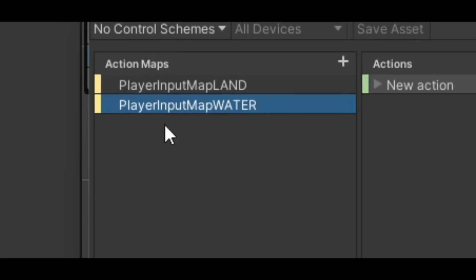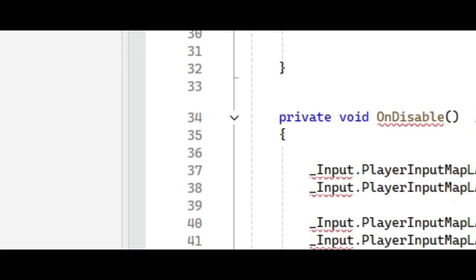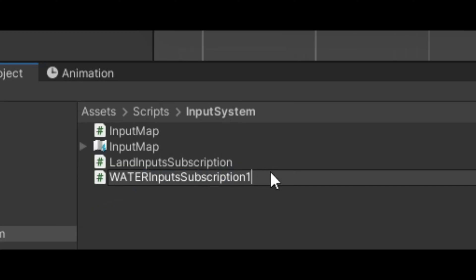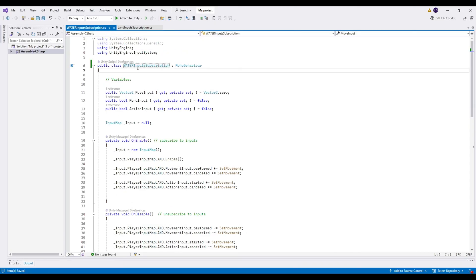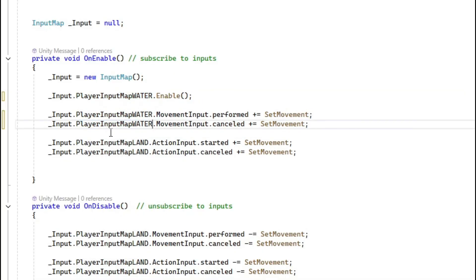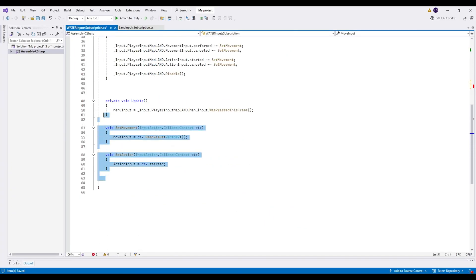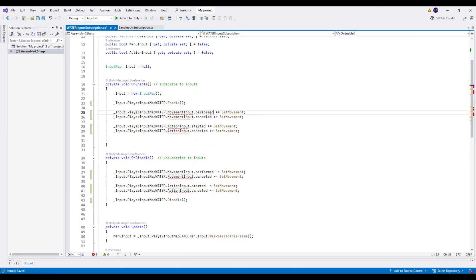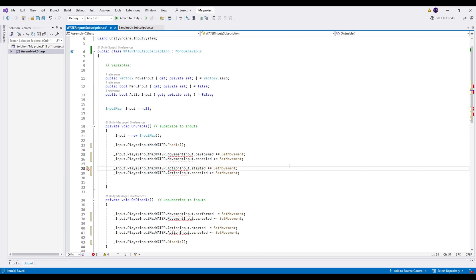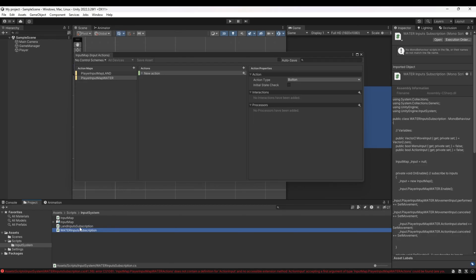Go back to Unity — remember we created two action maps. Create another subscription file, rename it 'WaterInputSubscription'. This is LandInputSubscription and this is WaterInputSubscription. You can get the reference to the water input map the same way. In your game logic you'd get references to both scripts and switch between them based on game state.